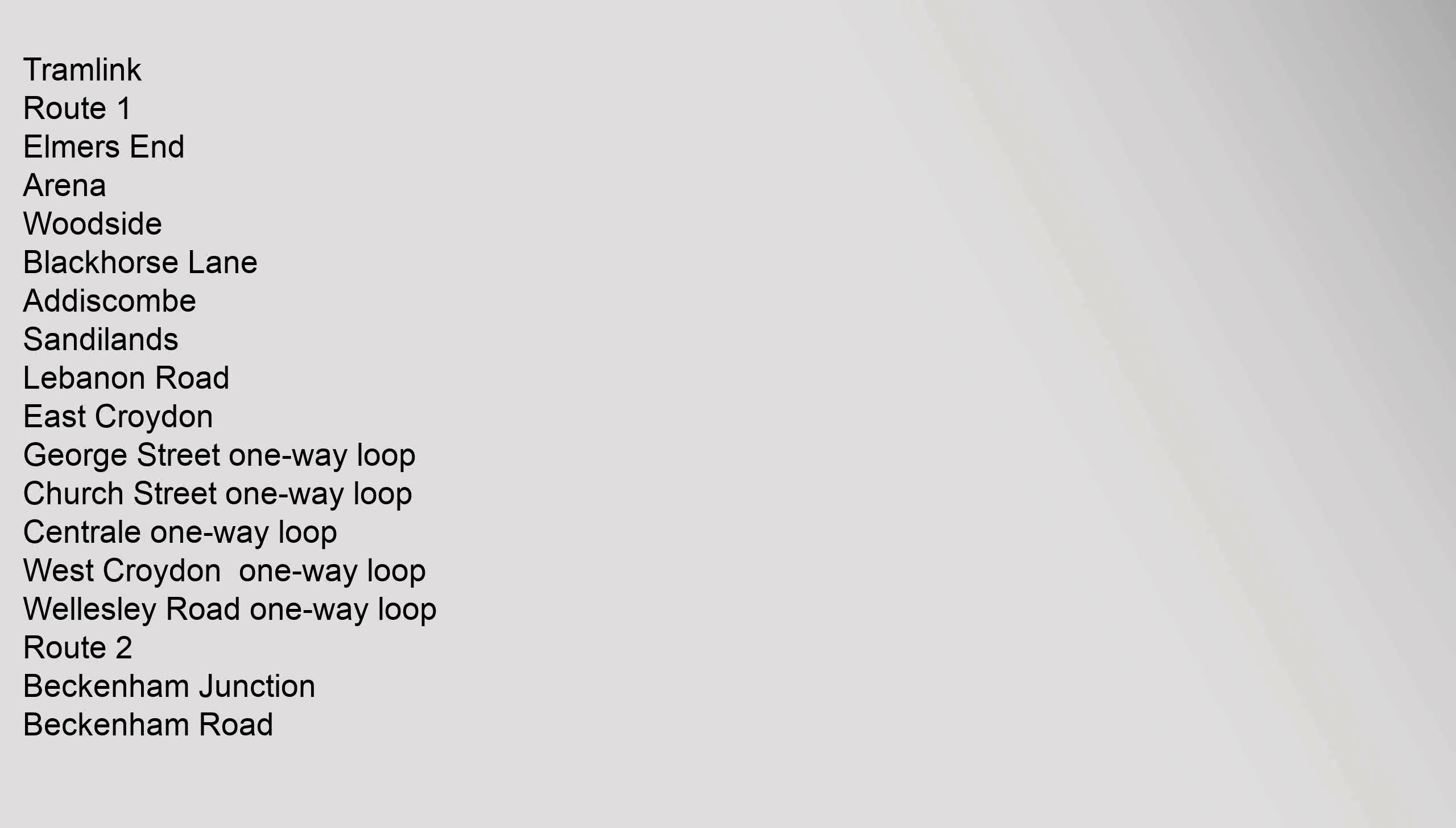Tramlink Route 1: Elmers End, Arena, Woodside, Blackhorse Lane, Addiscombe, Sandilands, Lebanon Road, East Croydon, George Street one-way loop, Church Street one-way loop, Central one-way loop, West Croydon one-way loop, Wellesley Road one-way loop.